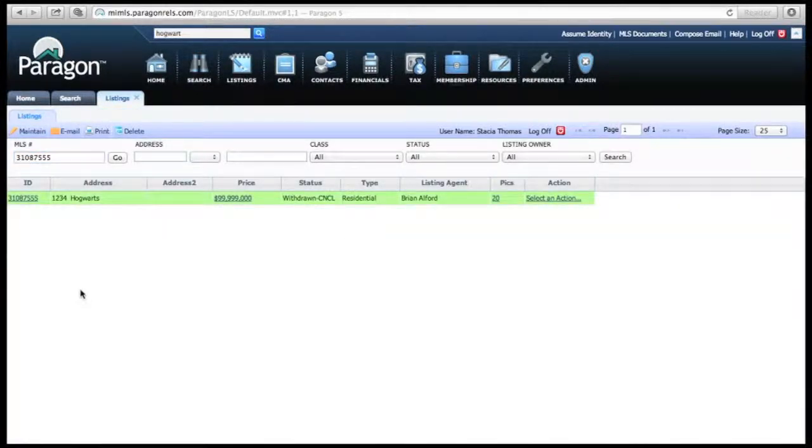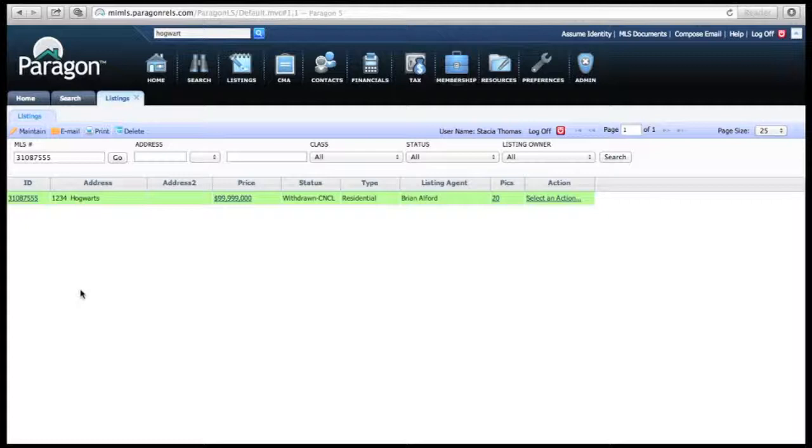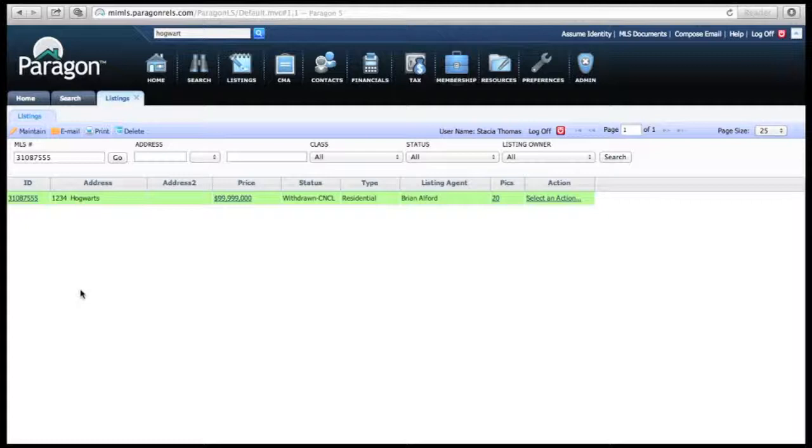When you reach the Maintain tab, you're going to see a spreadsheet view. You're going to see one that says ID, Address, Address 2. Look all the way to the right where it says Action. Under there it says Select an Action. That's where you're going to click on.